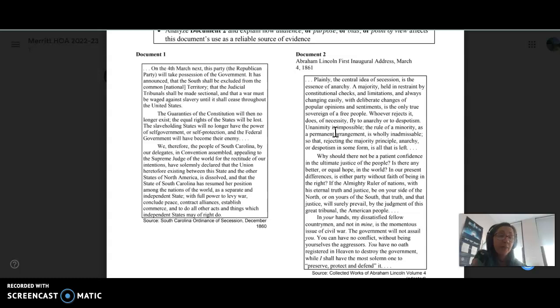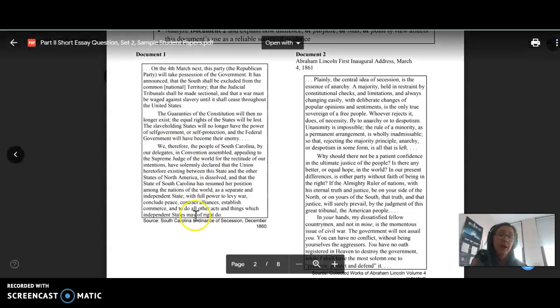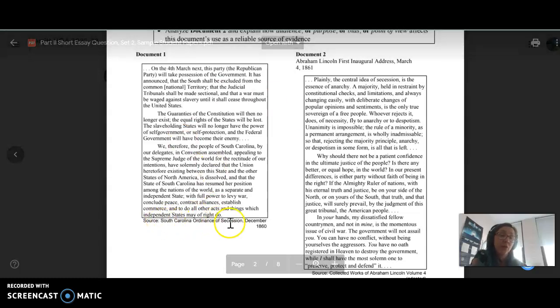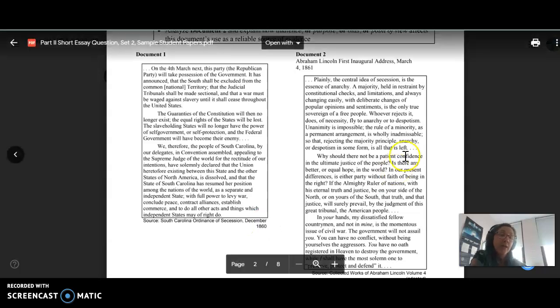For that body paragraph on the historical context, you definitely want to make sure you have outside information, as I stated with sectionalism or decade of crisis. And then you want to make sure you're referencing both documents. So talking about what the South Carolina Ordinance of Secession did, and then what Abraham Lincoln's concerns were.